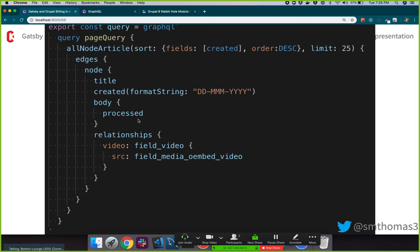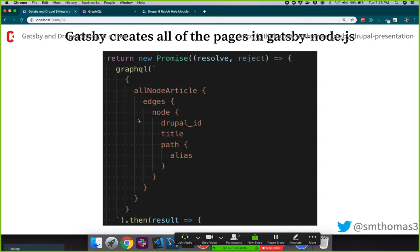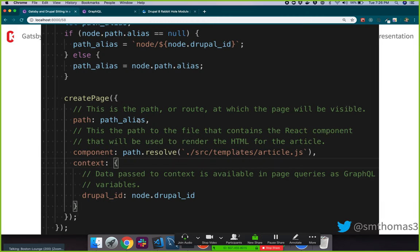The important part of the page query just gets all node articles — pulling in the title, created date, the body, and using the special 'relationships' field to get any entity reference fields in the Drupal world: videos, images, taxonomy terms. Then Gatsby goes through this process — it pulls in just the Drupal ID and the path, and creates those pages in gatsby-node.js. The create page call pulls in the path, passes it the template to use, and passes the Drupal ID. If I wanted to use this with any other content type, I basically create a template, tweak the content type and fields in that GraphQL query, and run gatsby develop.